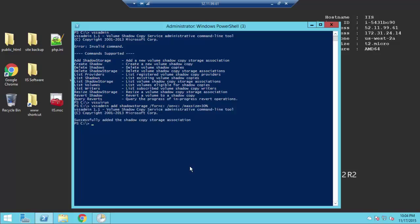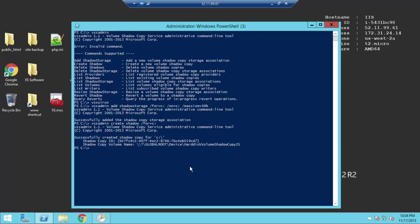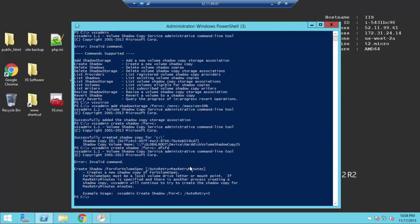Now so we've got our storage association created. Now let's go ahead and create a copy. So we're going to do something very similar. It's just VSS Admin Create Shadow. Now we've got to set the location of it. So we're going to do it for C. Something I'll show you on this one too, let's go ahead and make mistakes so we can take a look.